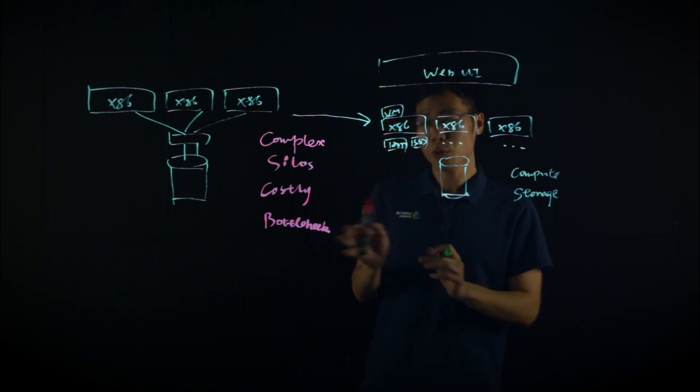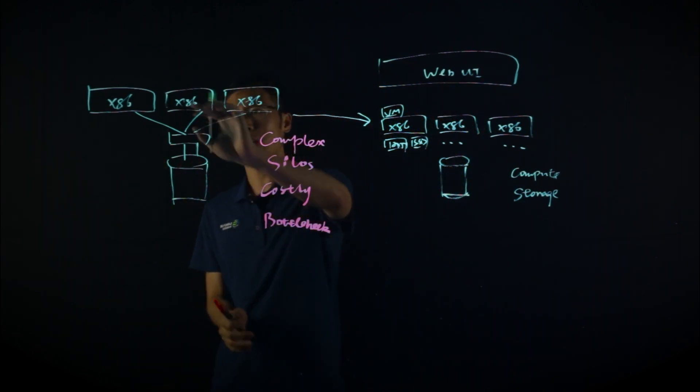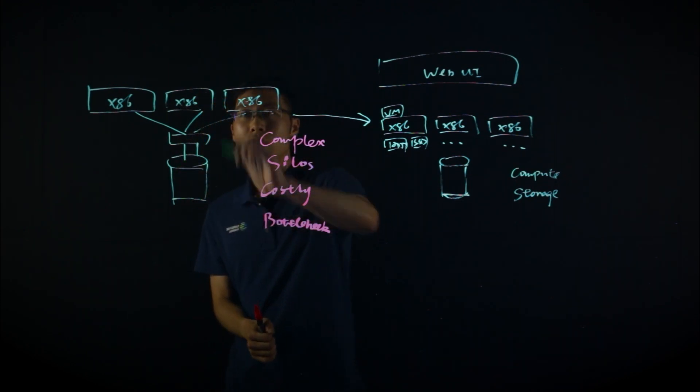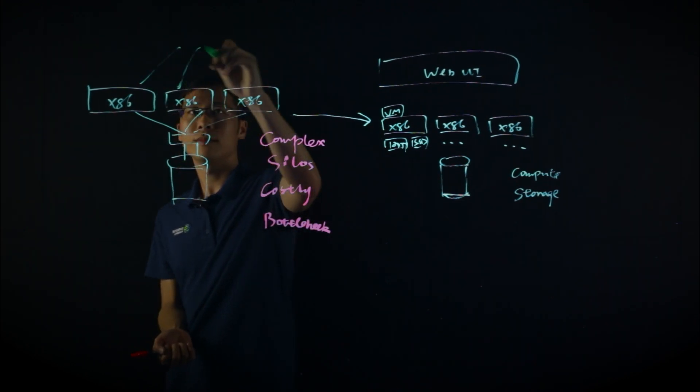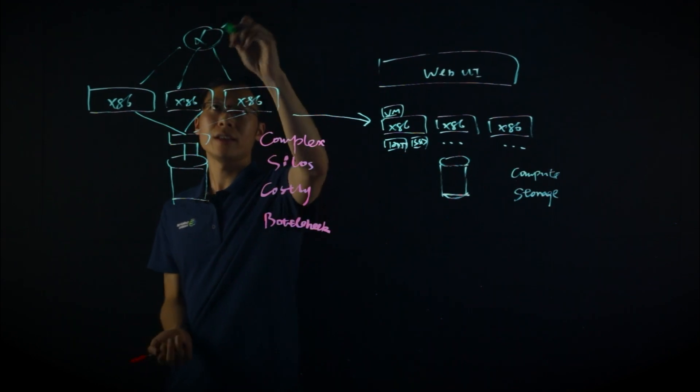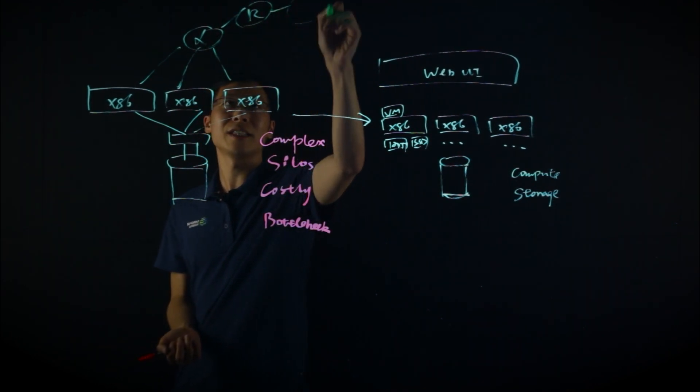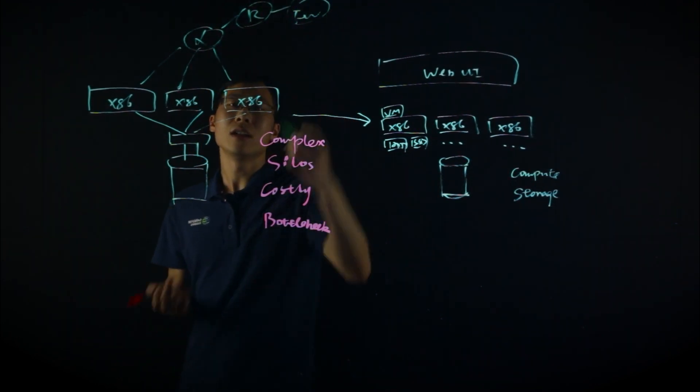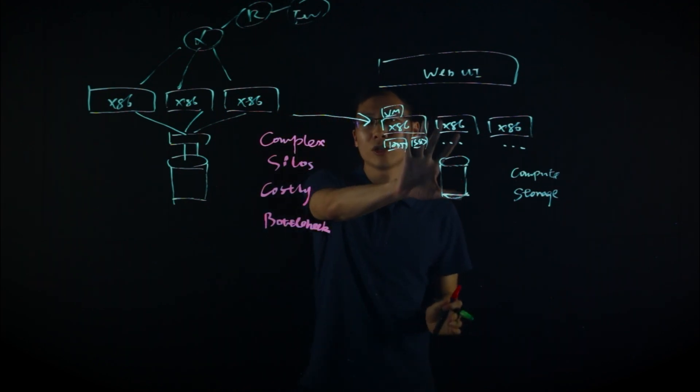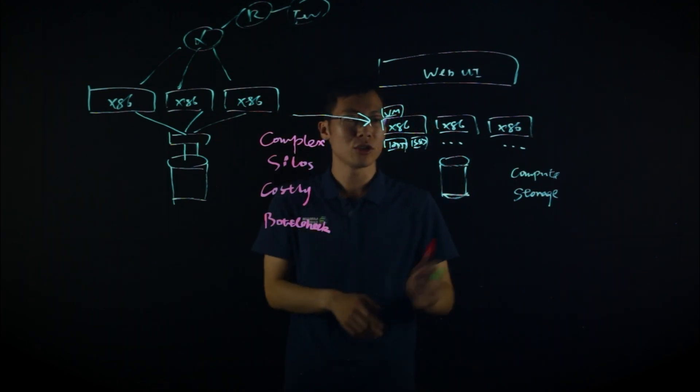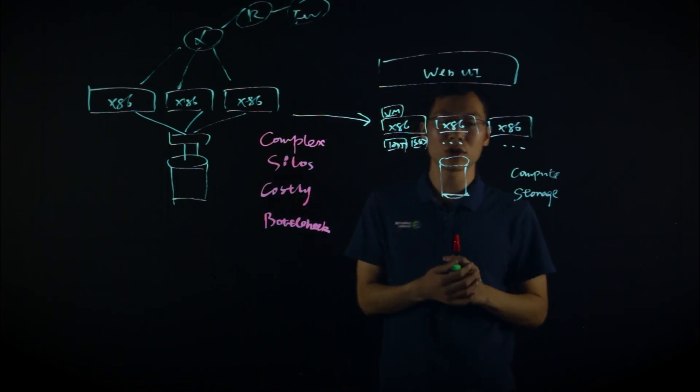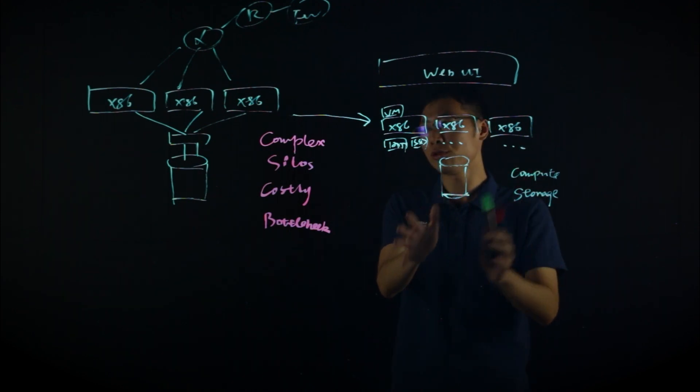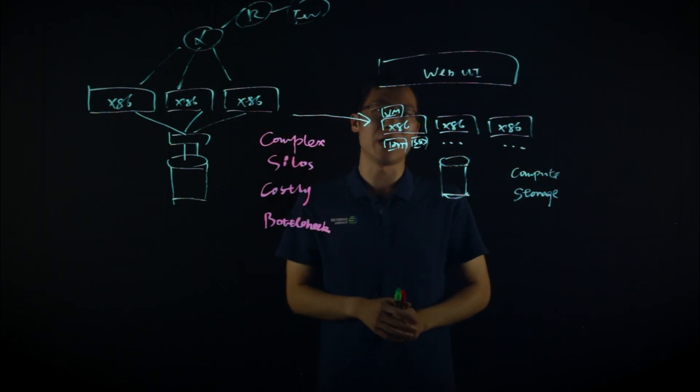But we know in the data center, not only do you have compute and storage, you will also have all those networking and security devices. And for the traditional HCI, because it only consolidates your compute and storage, it doesn't include the networking and security part.